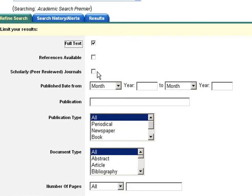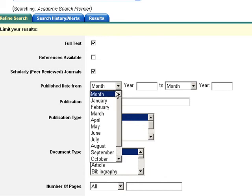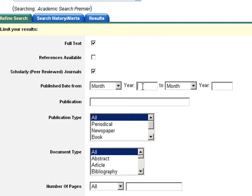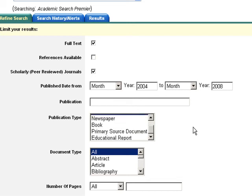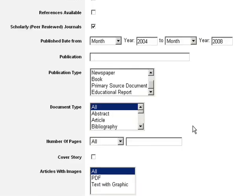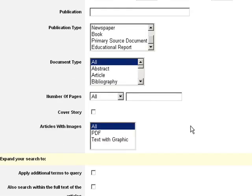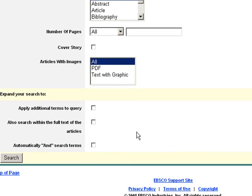Here you may limit your search in several ways: full-text, scholarly, publication date. For example, if you're only interested in recent research, try limiting by month or date range. You may also limit your results by searching for a specific publication type. However, too many limiters severely hamper the search results. Now click on Search.